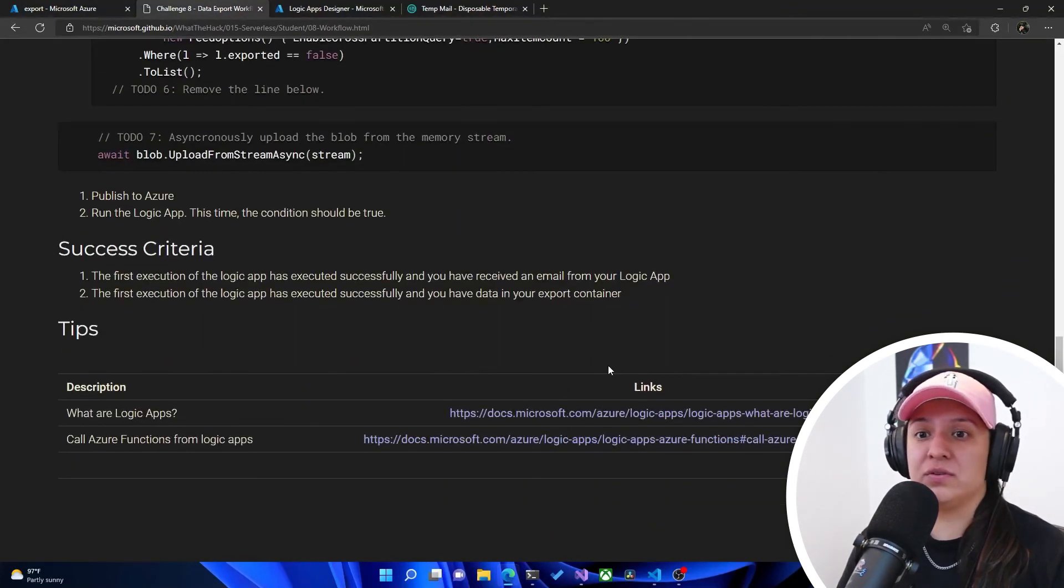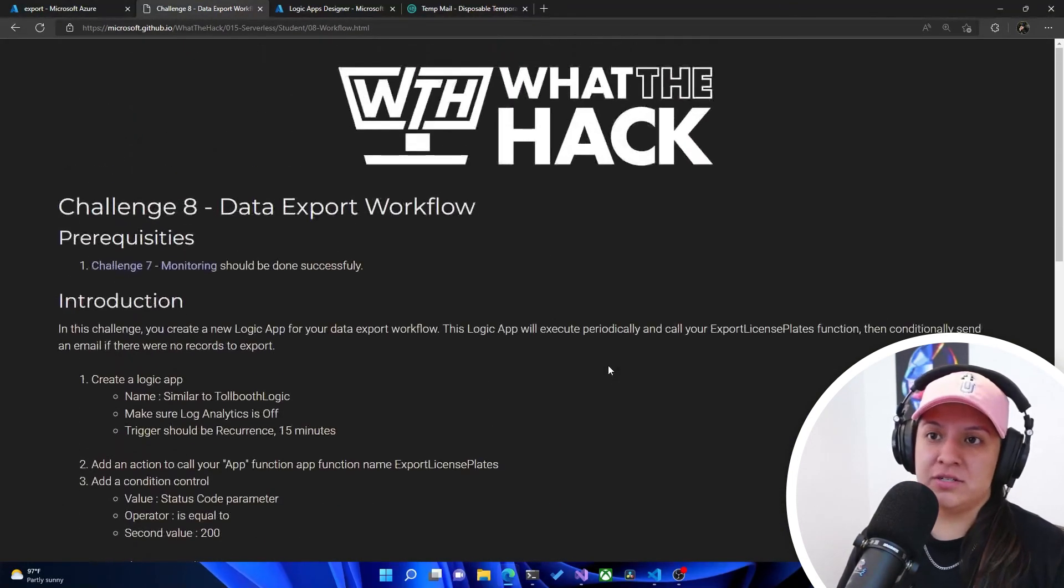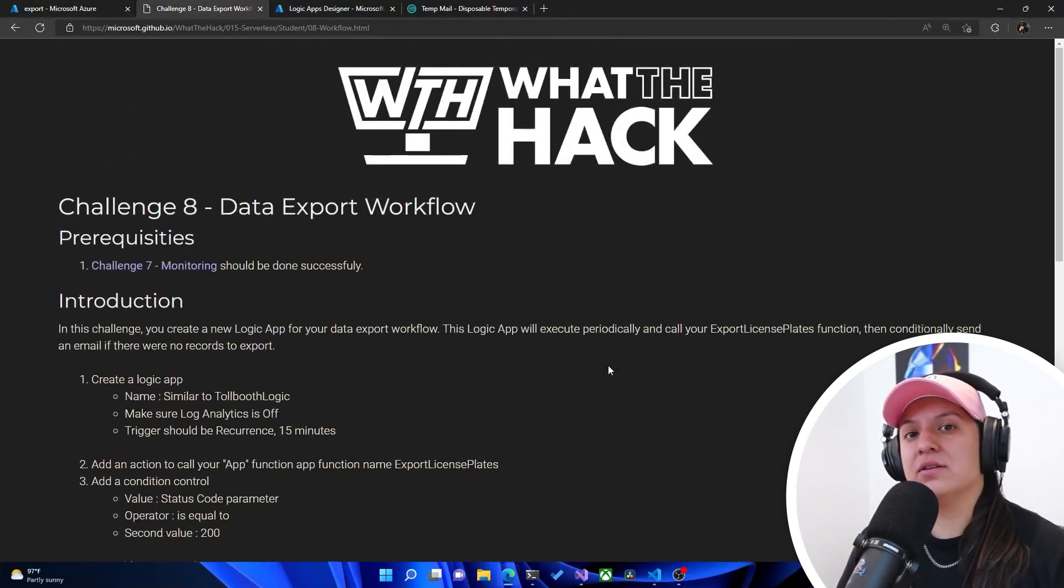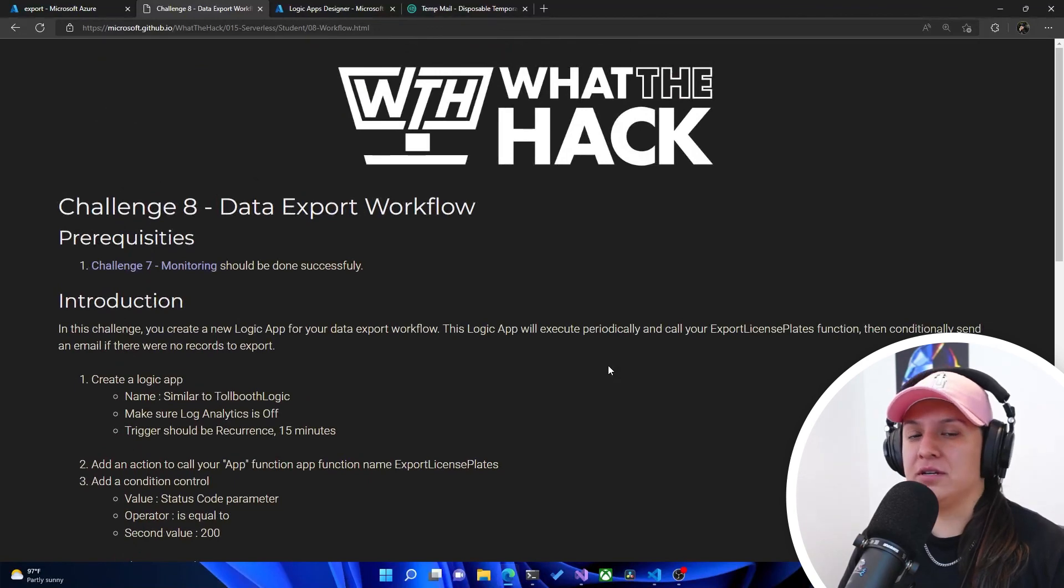And now we're going to do the optional challenges. I believe there are two more. So there's still plenty more to get hands on. And that is it for this video. But I will see you in the next one.